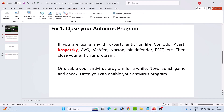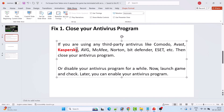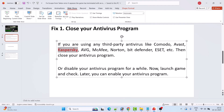The first fix is to close your antivirus program. If you are using any third-party antivirus such as Comodo, Avast, Kaspersky, Bitdefender, McAfee, Norton, or ESET, close your antivirus program. Particularly, Kaspersky antivirus is currently creating this issue, so close Kaspersky and then launch the game and check.